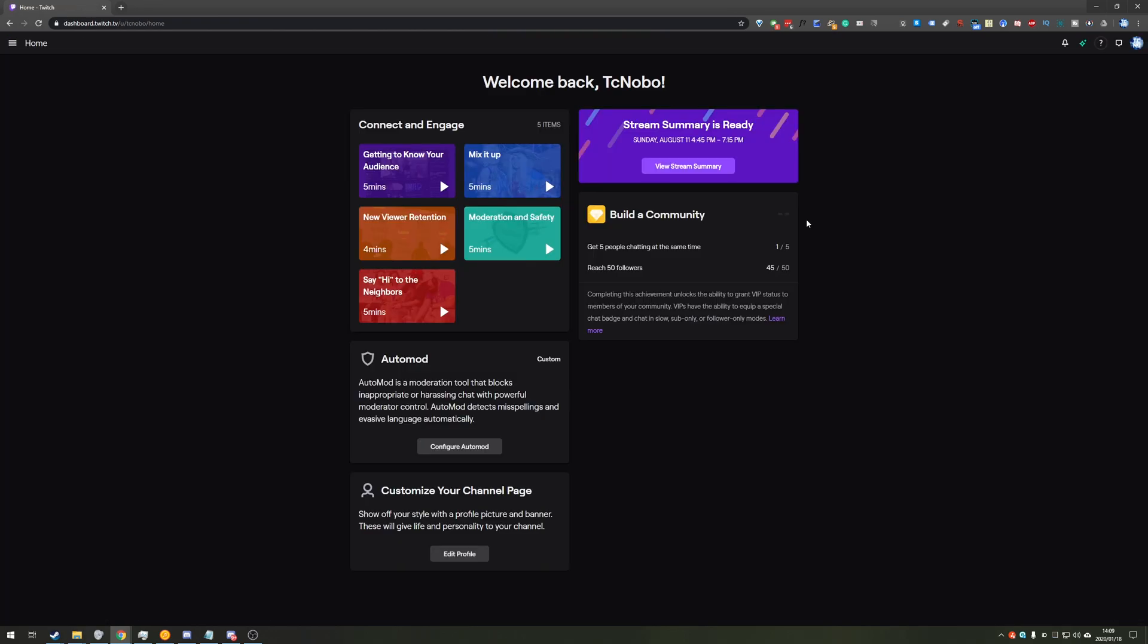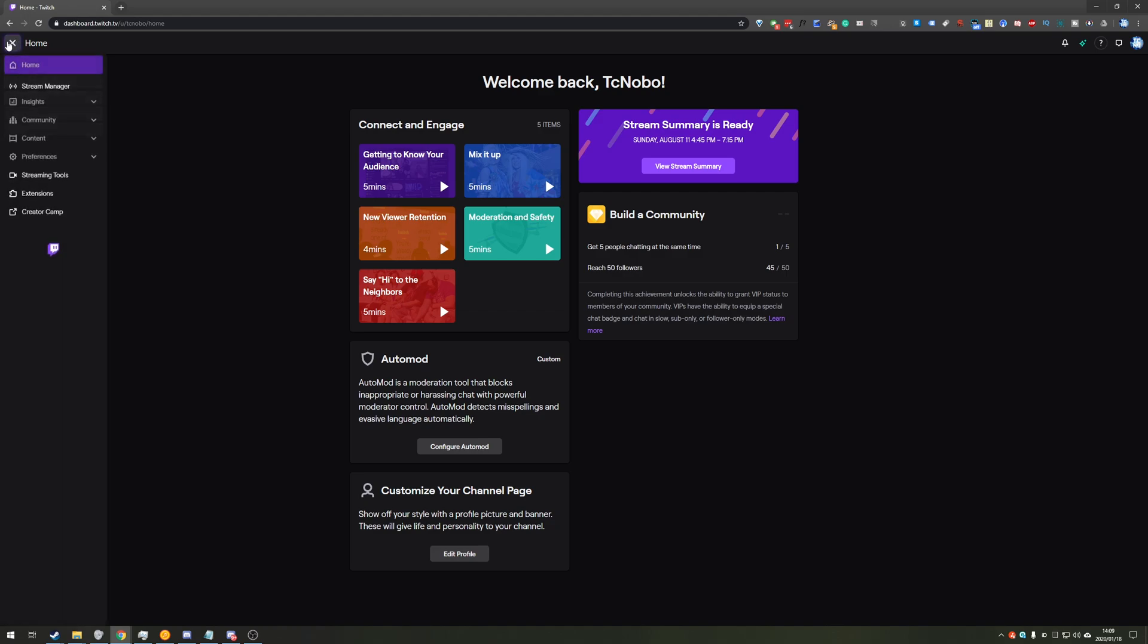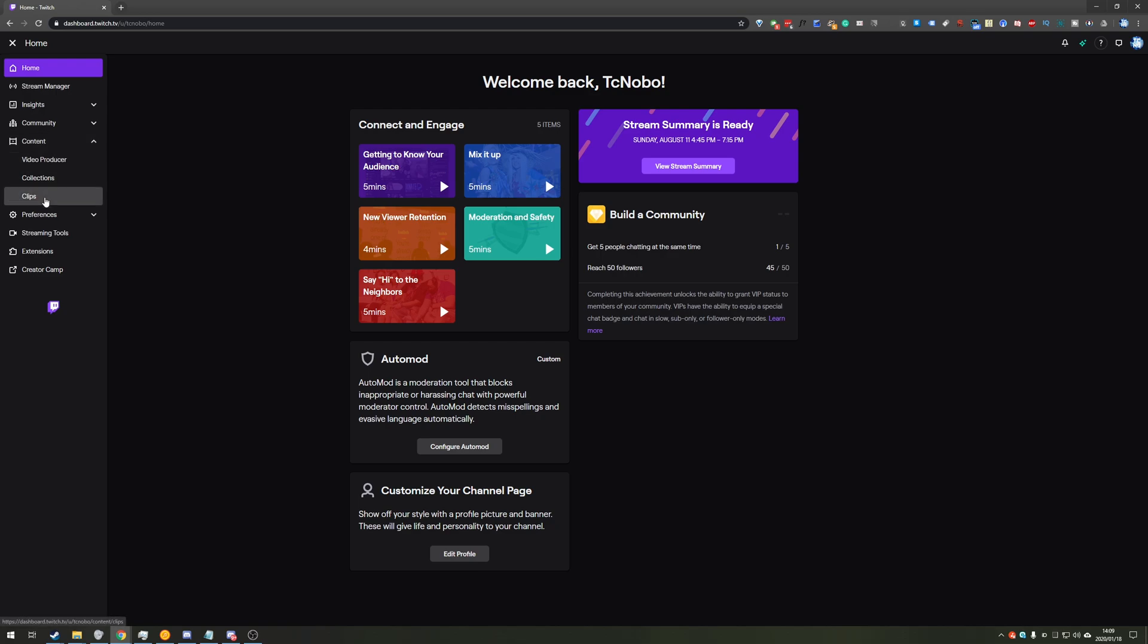Now, of course, Twitch changes the way that they show everything once in a while and this does already look a little bit different to what I'm used to. However, in the top right where it says home, simply click the hamburger button to bring up this menu, head across to content, followed by clips.